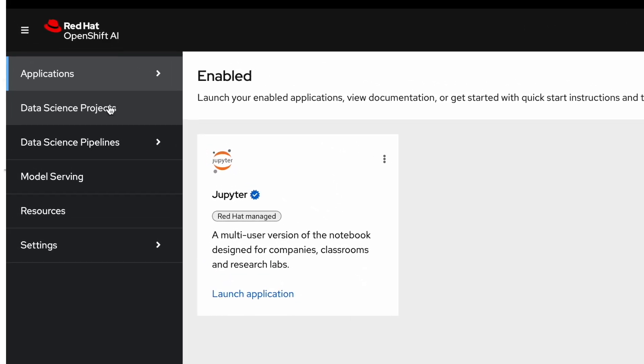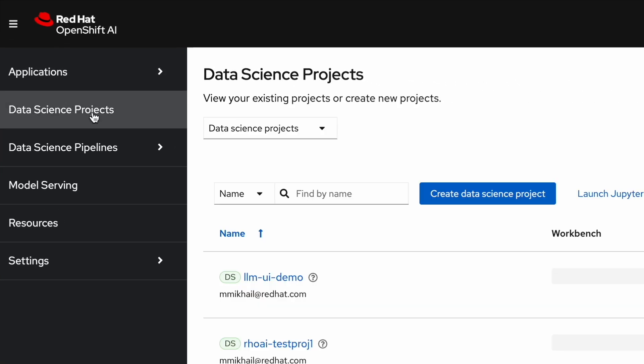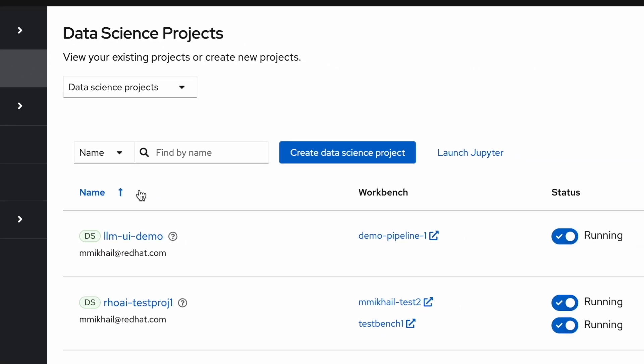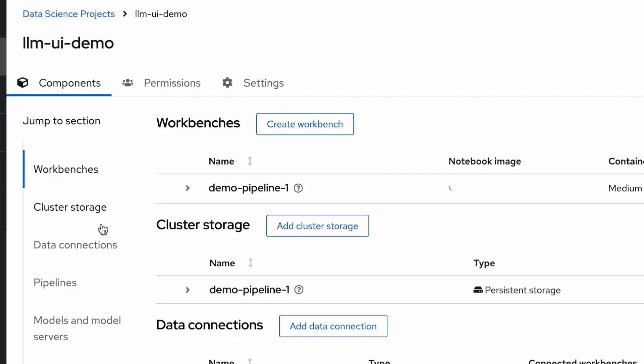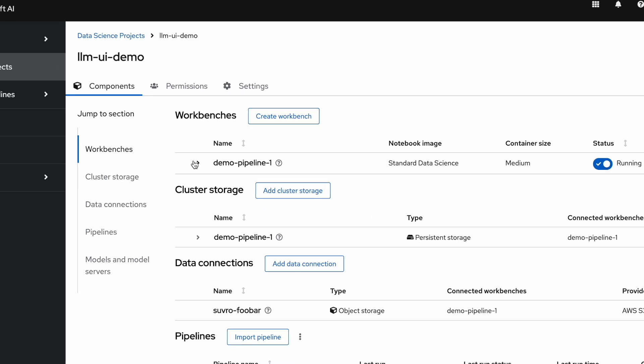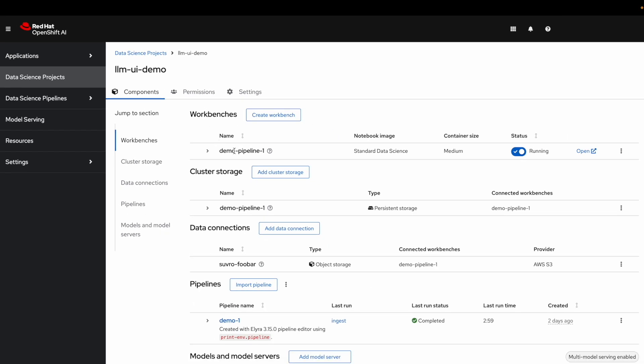I will start by going to the OpenShift AI dashboard, opening my data science project, and opening the workbench from there.